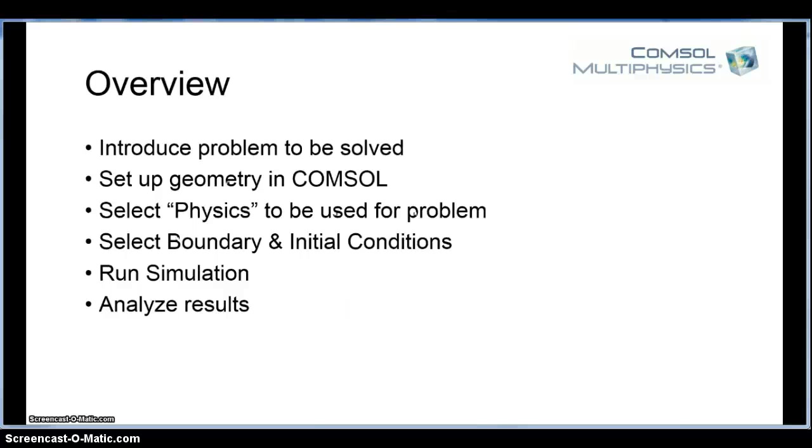It will be a concentration profile problem over a flat plate. I will set up the geometry, so set up our actual physical model in COMSOL's software.